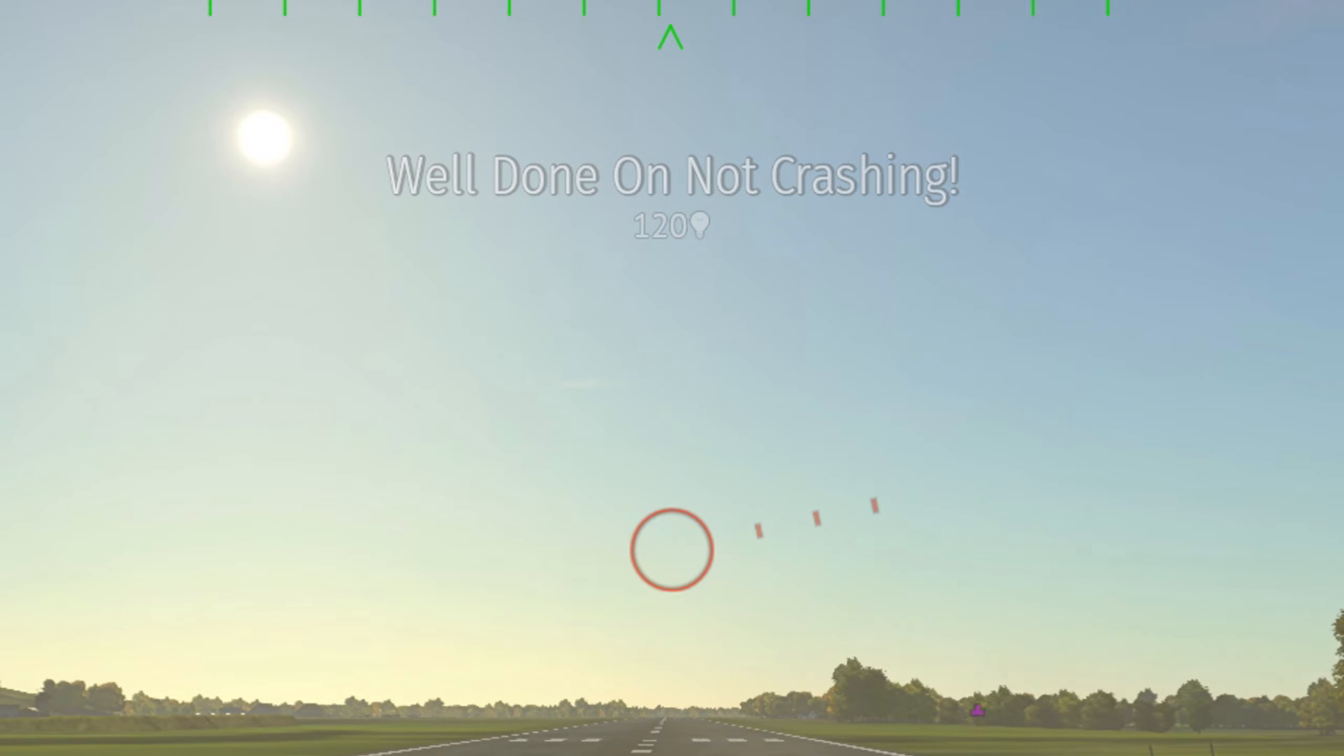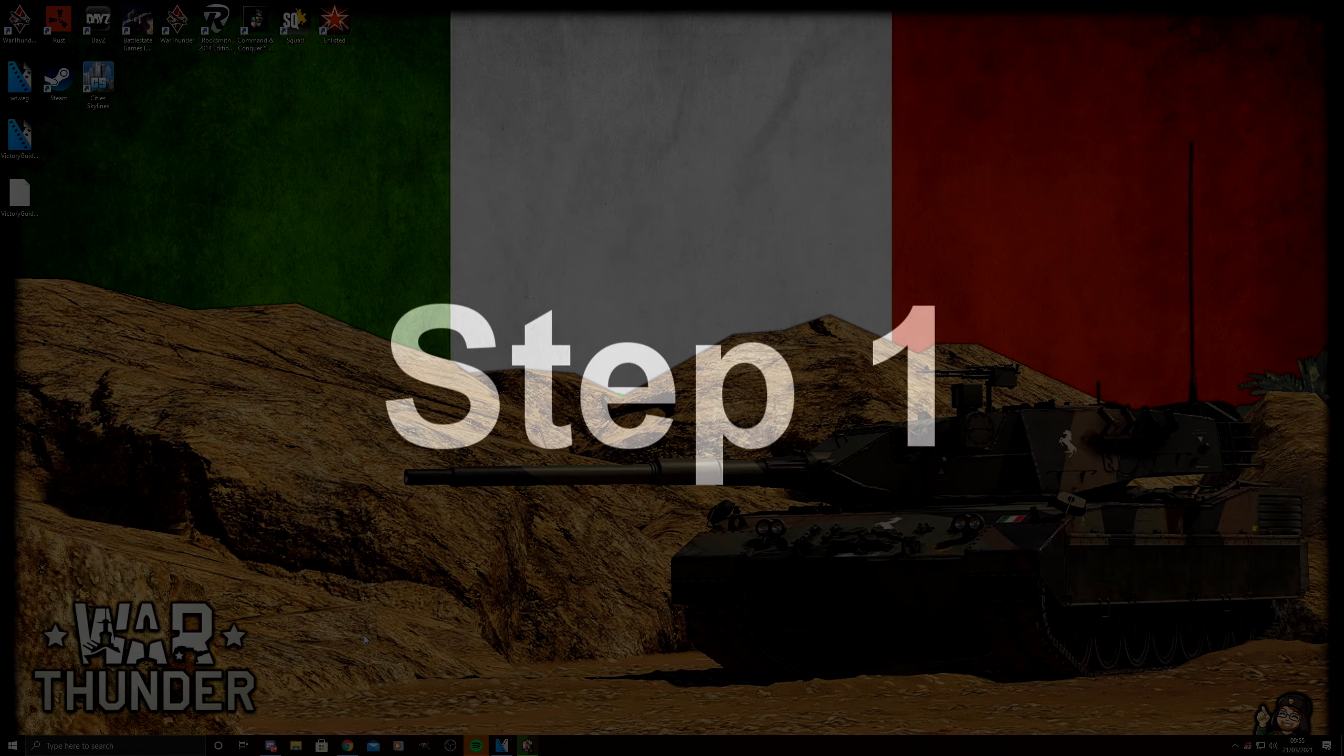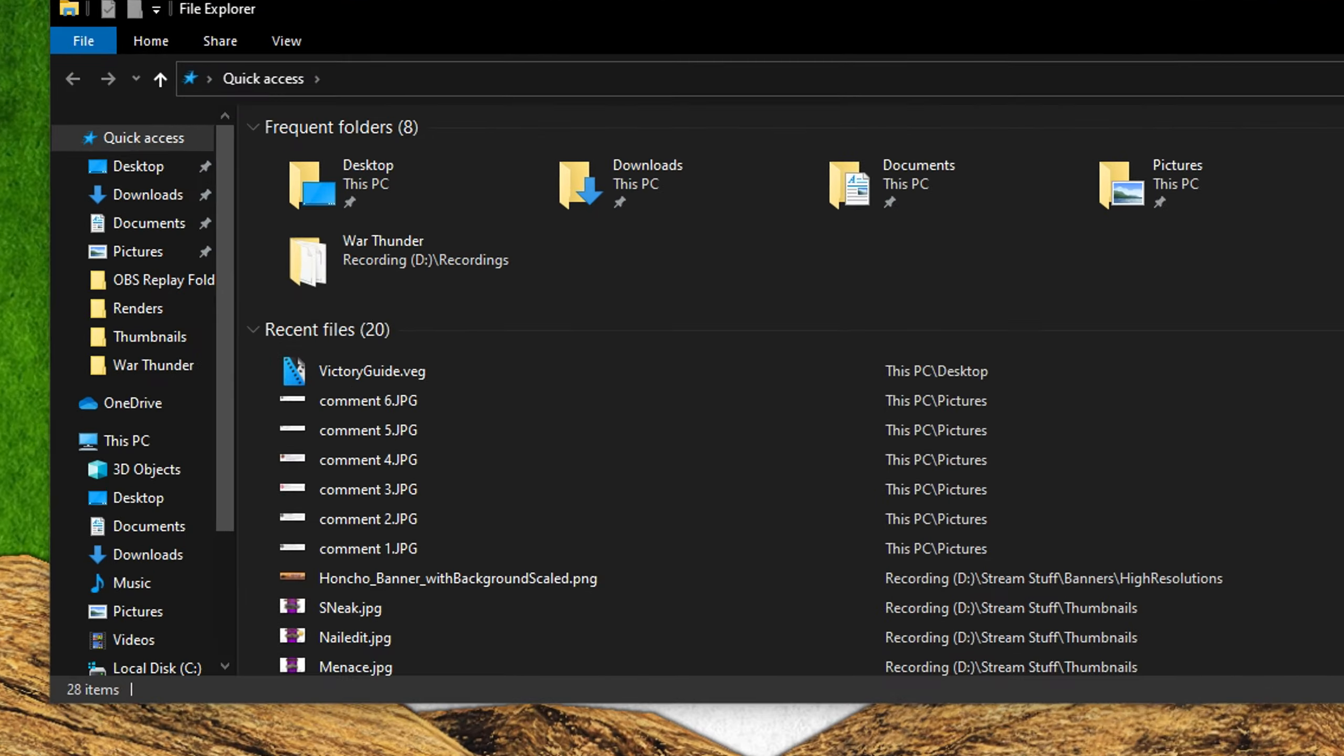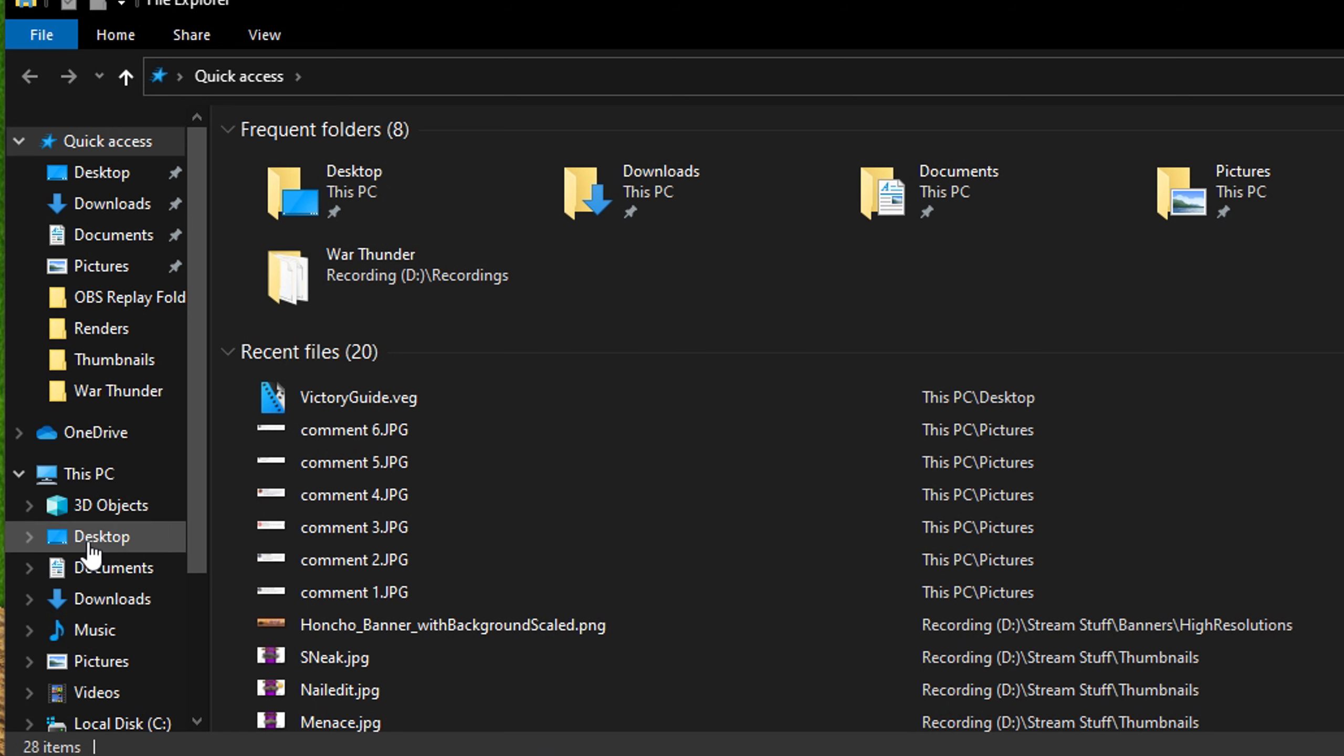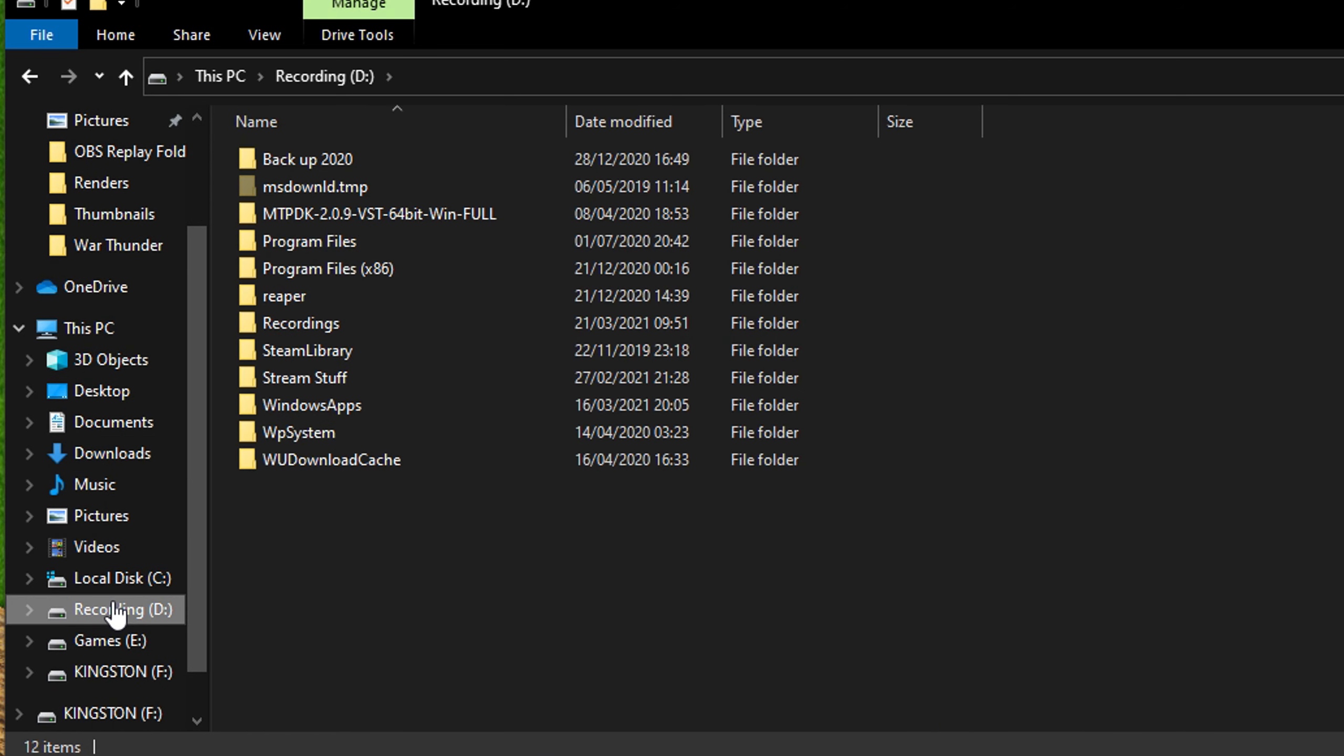But for now, let's get into setting this up on your PC. So step one: in your directory, you need to find the config.blk folder. This is found where your game is installed. For me, it's in my D Drive, Steam library, steamapps, common, War Thunder.